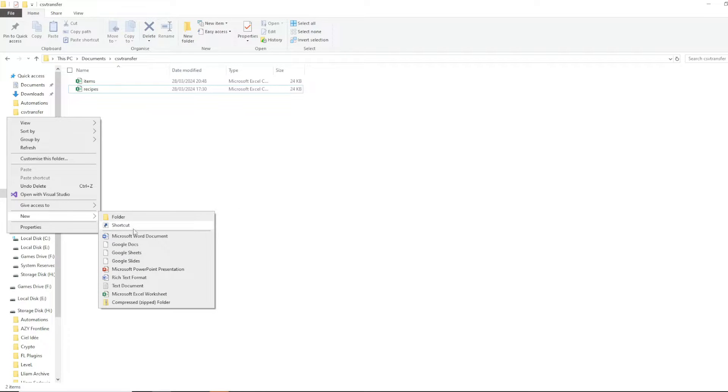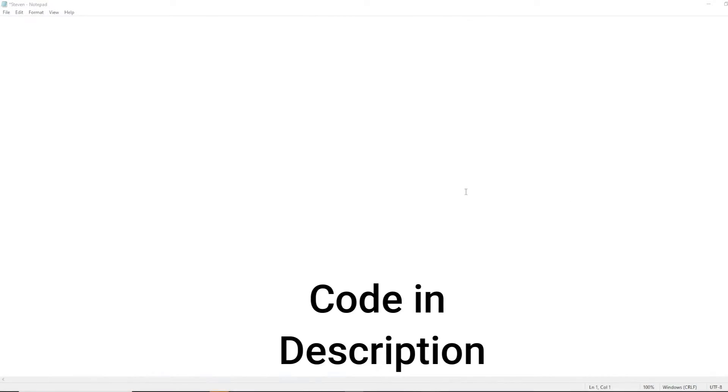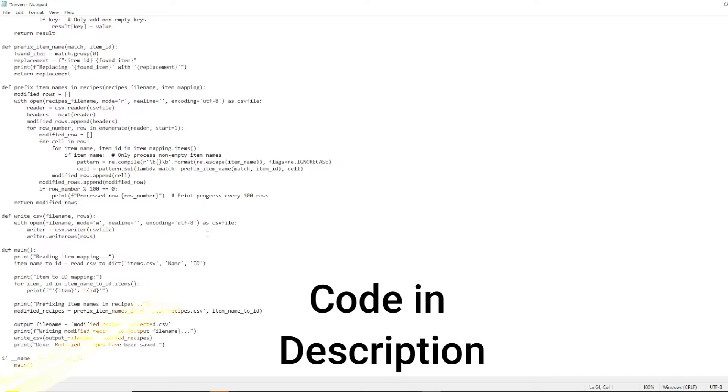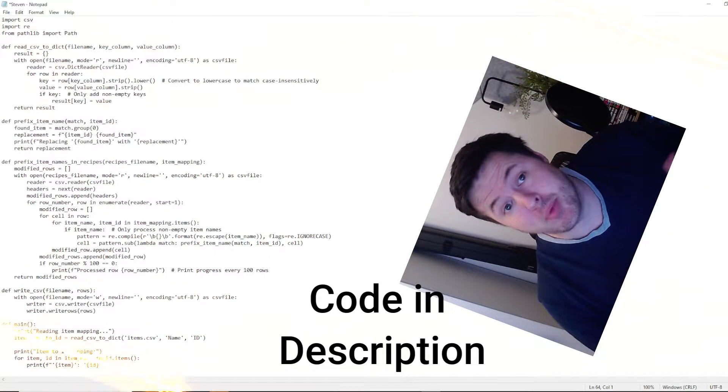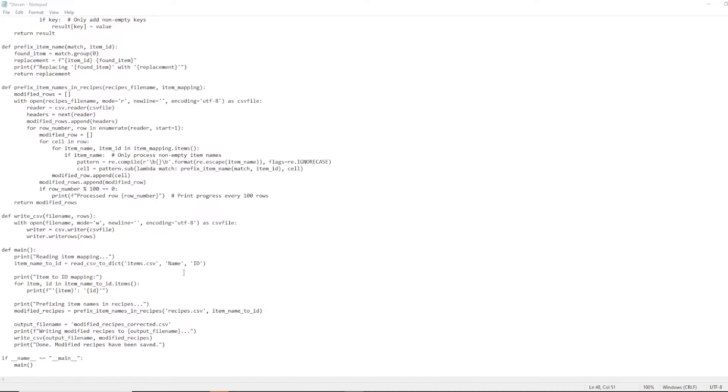We've got them sitting beautifully in a folder called CSV transfer, and we're about to add a third wheel. Gonna go right click, new, text document. We're just gonna call him Steven. And then ChatGPT is gonna give us this code. Gonna go over the important stuff, stop worrying. There's three main things we need to change here, and it's all at the bottom of the file. First, it's going to be when we reference the item CSV.